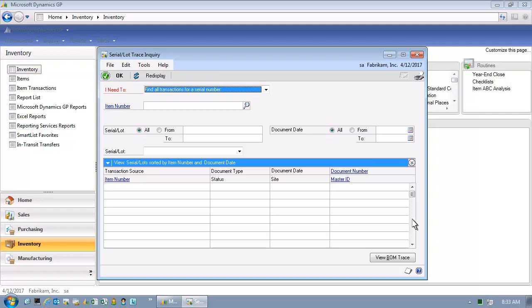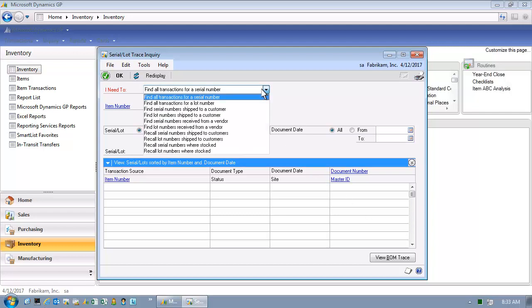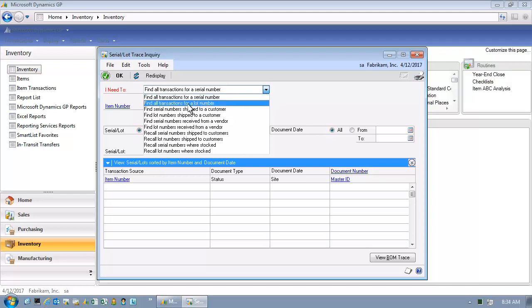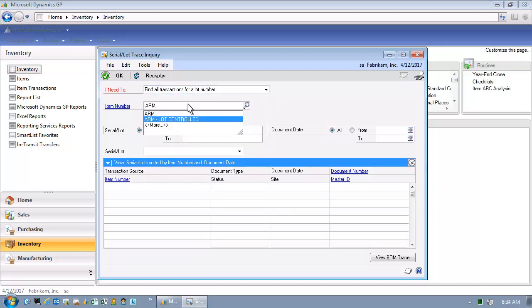Go ahead and click on the drop down arrow for the I need to field. Now the material we're tracking is lot controlled, so select find all transactions for a lot number. And now we need to enter the item number for the defective procured lot controlled item. Let's go ahead and enter that item number.